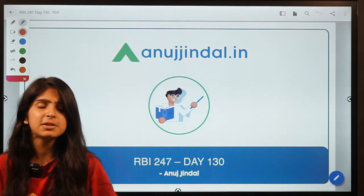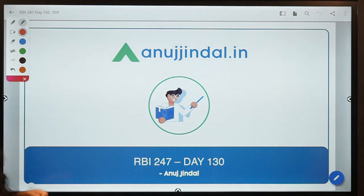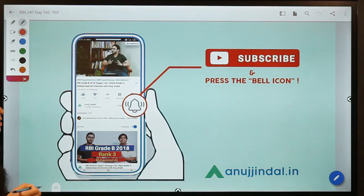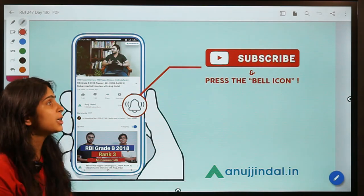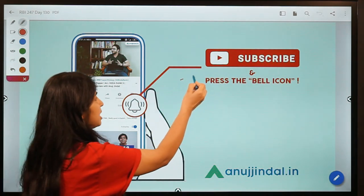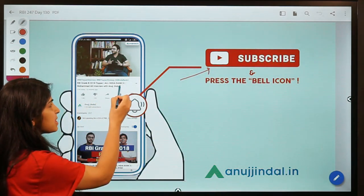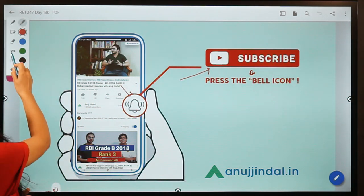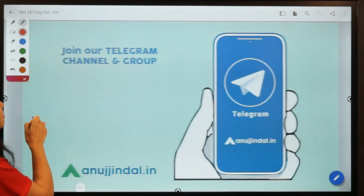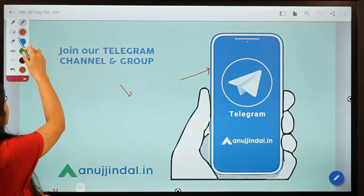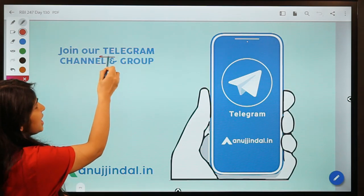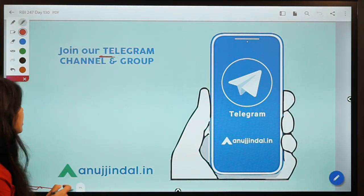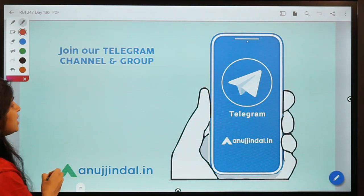Before moving to question number one, I would like to ask you to subscribe to our channel. If you are a new entrant here, don't forget to press the subscribe button and the bell icon to stay in touch with us. Also, don't forget to join our Telegram group where you can post all your doubts and queries and we'll try to resolve them as soon as possible.